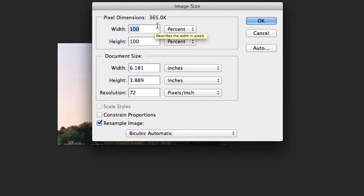Resizing using pixels might be a bit more confusing. Resizing using percentage is probably the better choice rather than typing in a specific value.